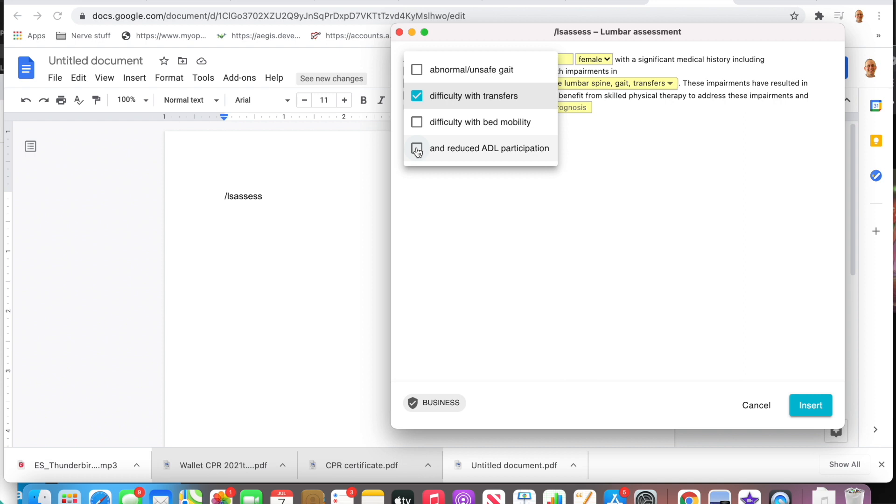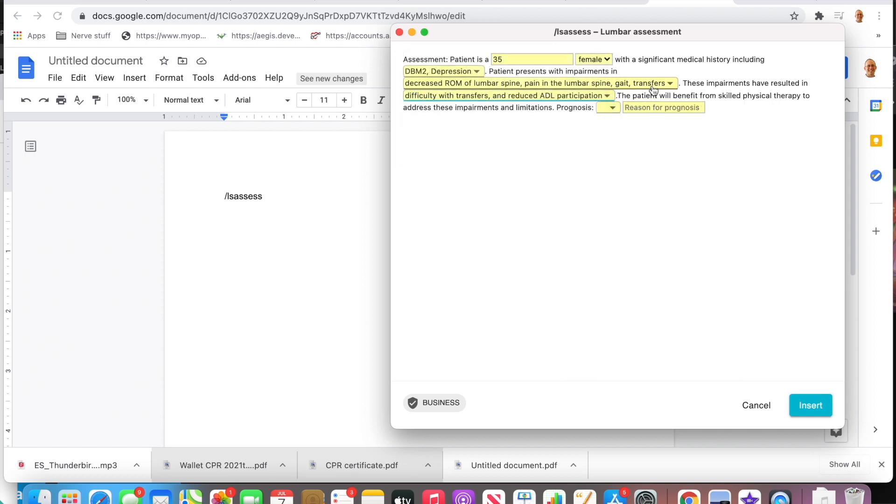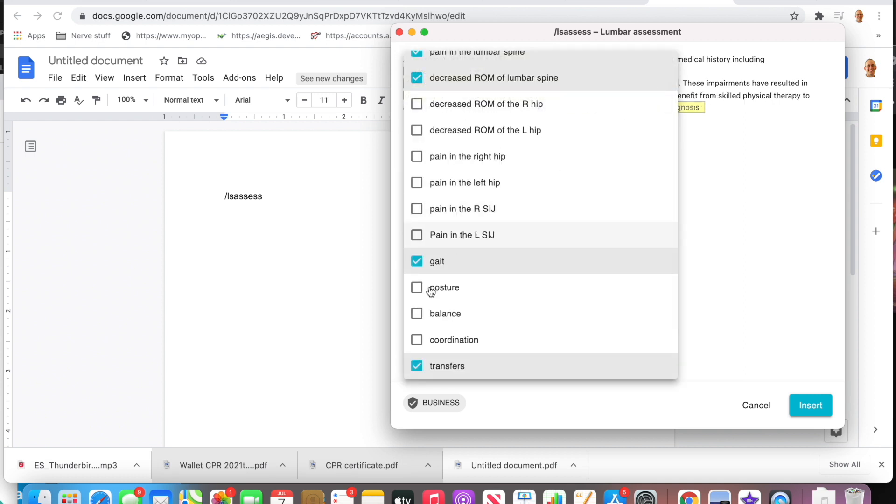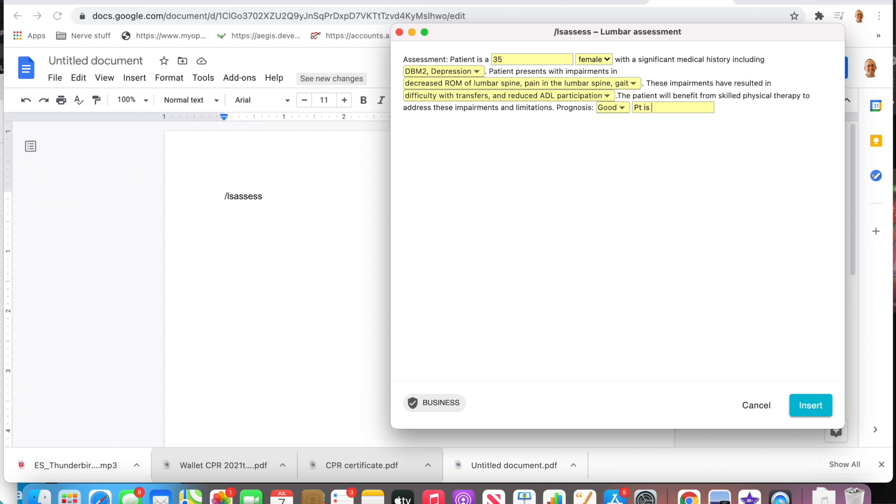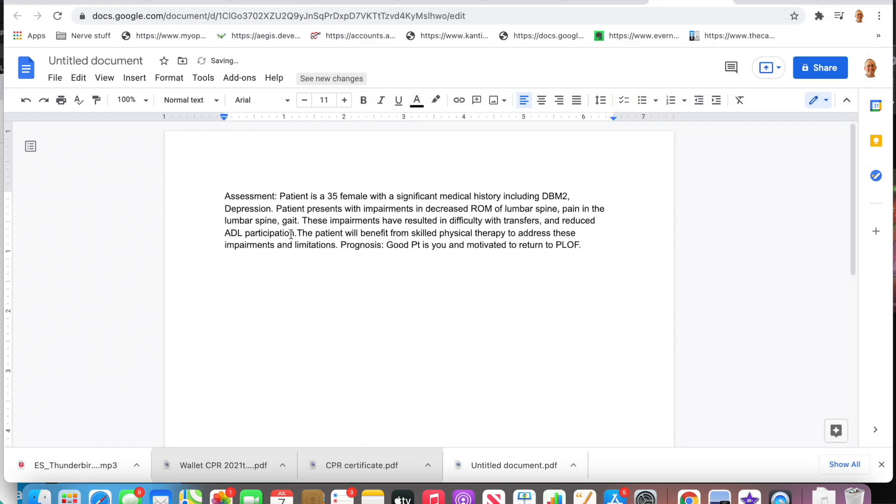Let's say prognosis is good, and the reasoning behind that is that he is young and motivated to return to previous level of function. Great. I'm going to insert that and there you go—up pops my entire paragraph.